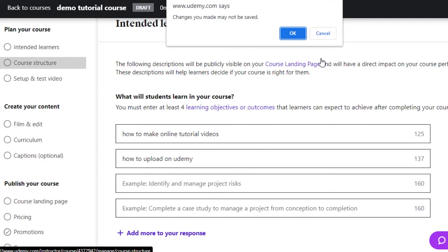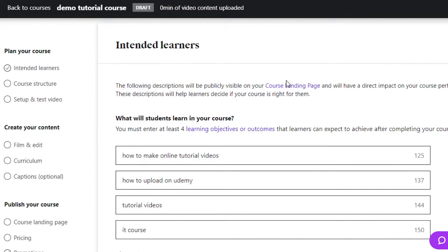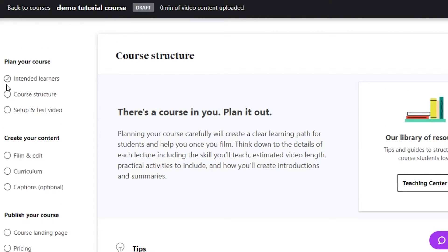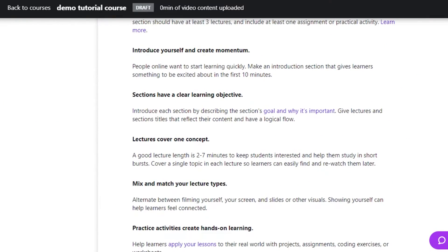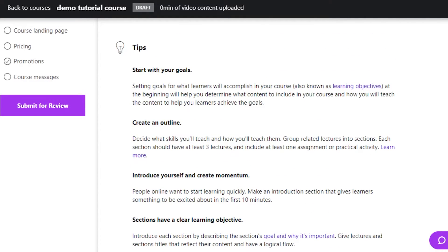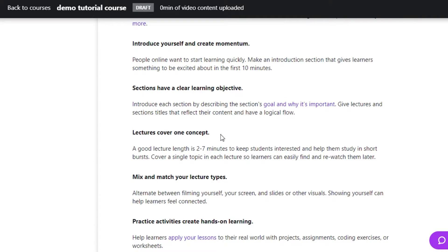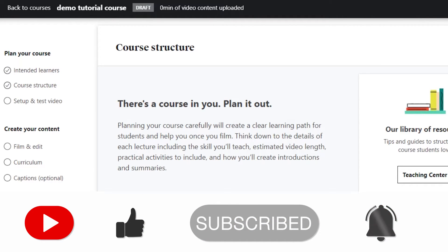My intended learners information has been saved. Now moving to Course Structure. Here I can add the different structure that people are going to learn. Planning your course carefully will create a clear learning path for students. I can add requirements, create an outline, start with goals, introduce myself, and build momentum. Sections should have a clear learning objective, and each lecture should cover one concept.